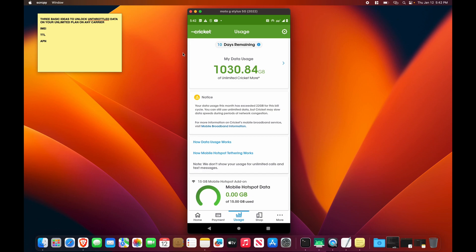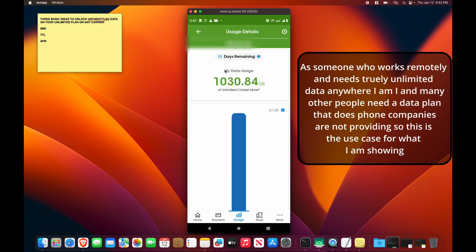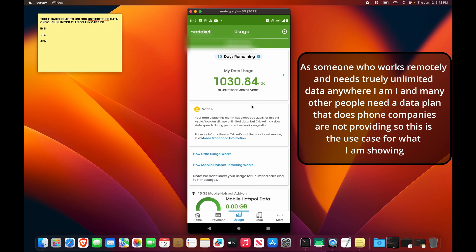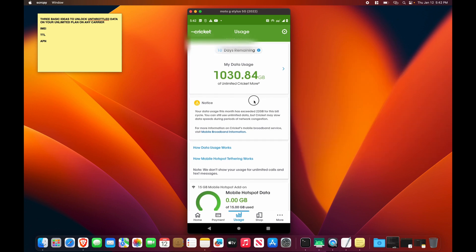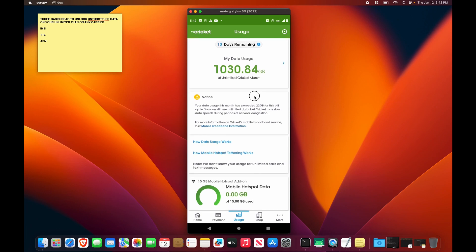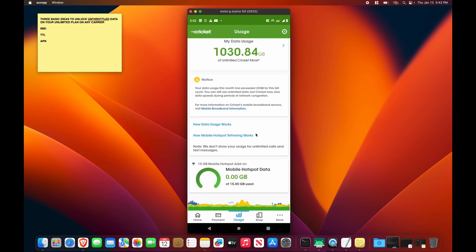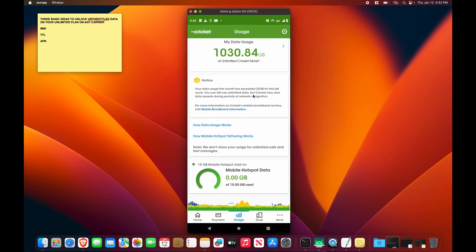So as you can see here, I have used quite a bit of data on my Cricket account. This is more than usual. I don't usually use this much data, but just for examples, for test purposes, I have used a significant amount of data, and as you can see, my mobile hotspot data is zero. None of my hotspot data that I've used has been detected. Okay, the first thing that you need to do is have a supported device.